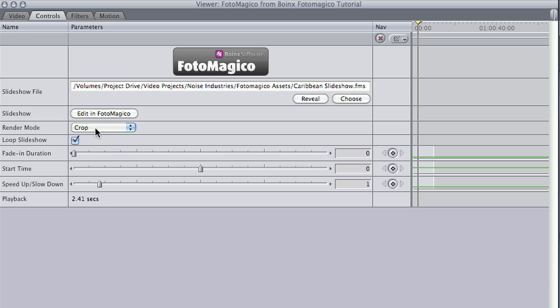There is even a loop slideshow checkbox that will allow you to keep the slideshow looping as you stretch out its length on the timeline. At any point, I can click the Edit in PhotoMagico button to make changes to the slideshow.